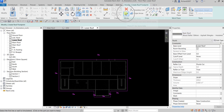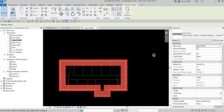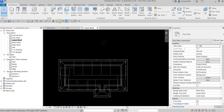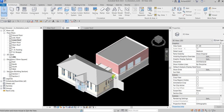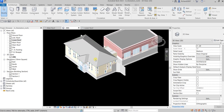Select the Wood Rafter type and click to finish. A dialog will ask if you'd like to attach the highlighted walls to the roof — click Attach. You can check 'Do not show me this message again' if you prefer. Check the result in the 3D view.